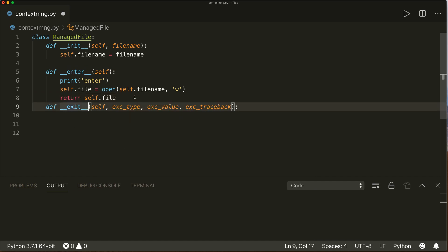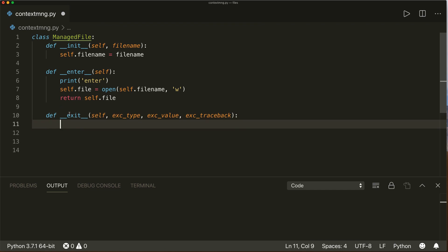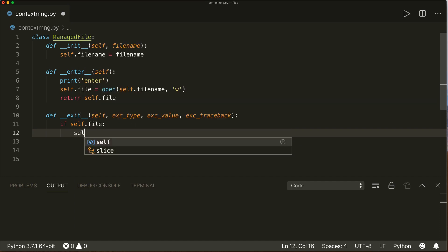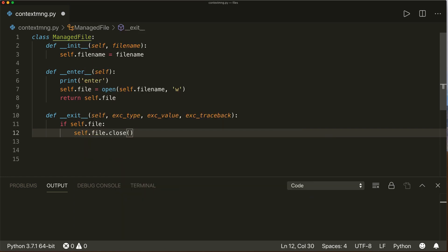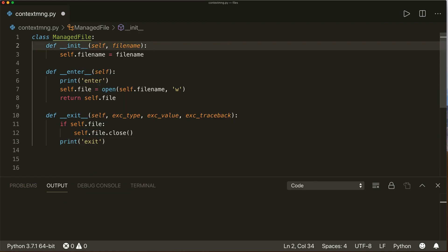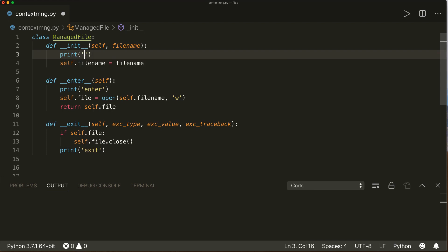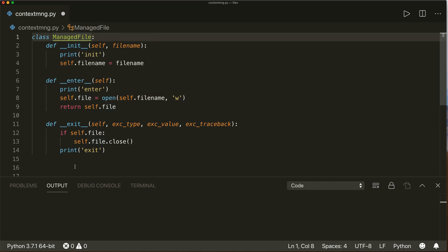In our `__exit__` method, we want to make sure we correctly close the file. So we say `if self.file:` — if this is not None — then `self.file.close()`. Then print `'exit'`, and in `__init__` let's print `'init'`. This is all we need to use this class as a context manager.